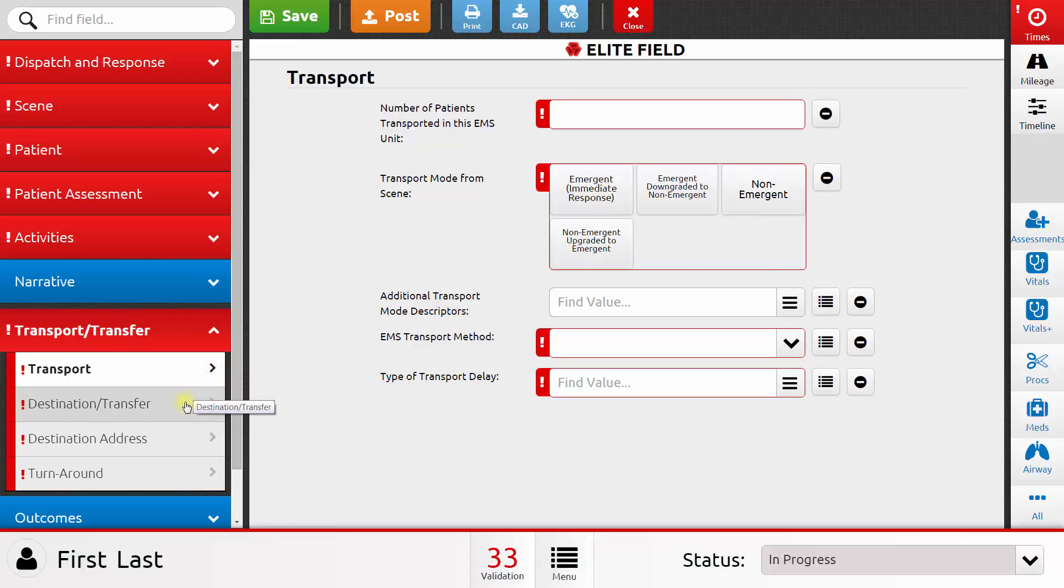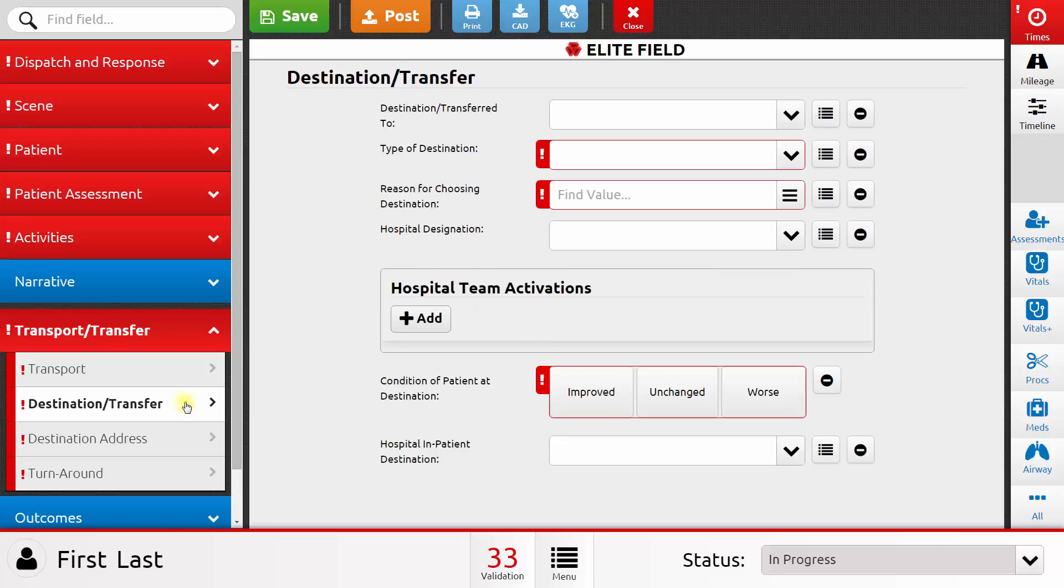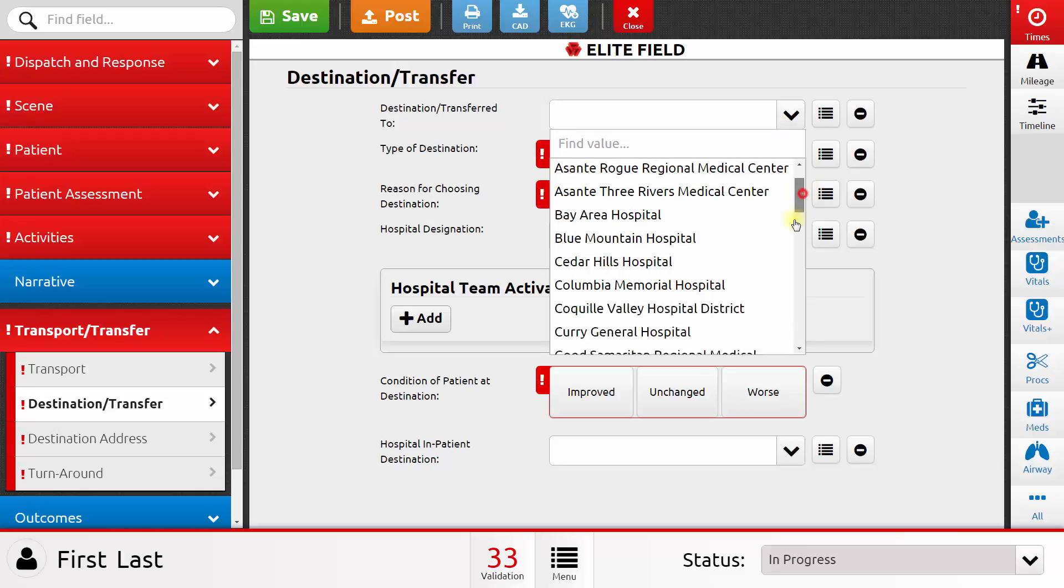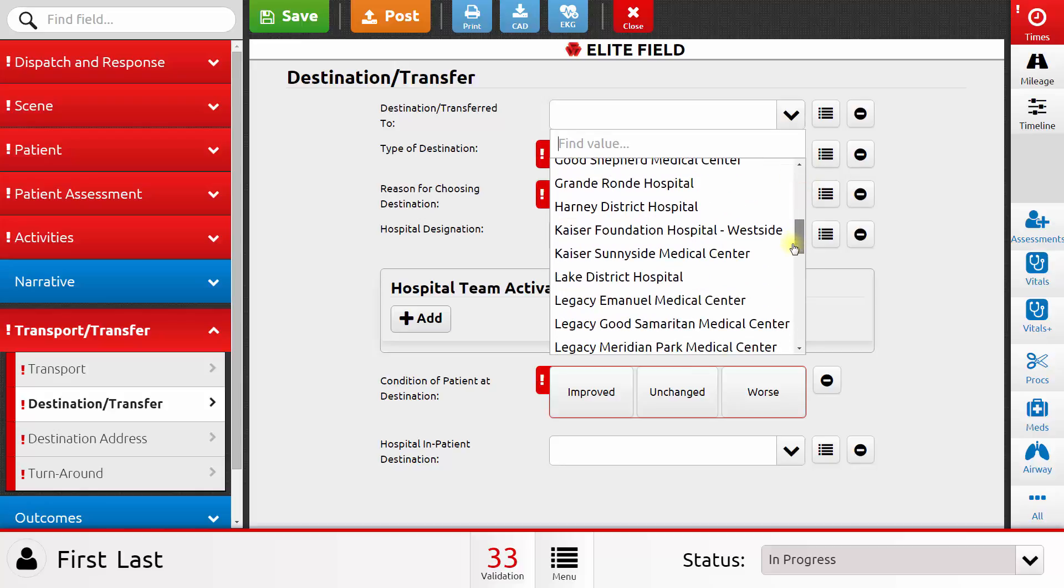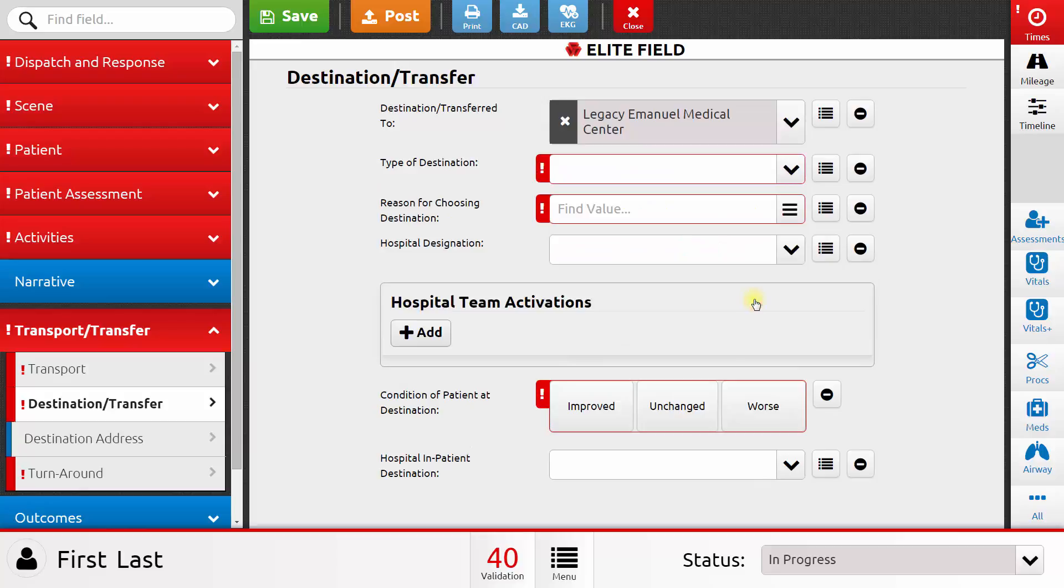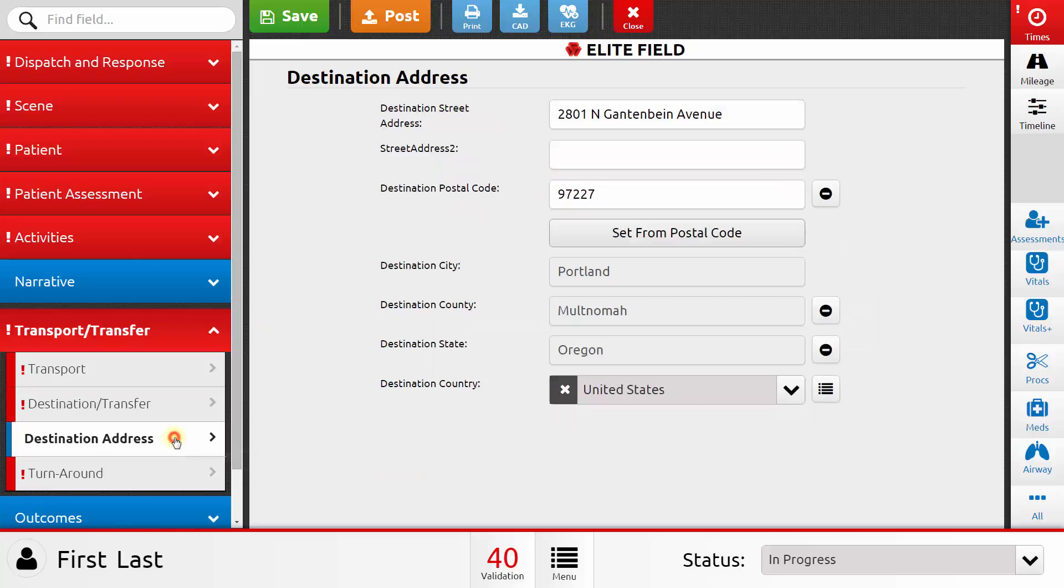As I go to the destination slash transfer area, if I treated the patient and transported that patient, and they went to a hospital recognized by the state of Oregon, I can choose that hospital from this list. If I choose the hospital from a list, then as I move on to the destination address area, the location of that hospital has already been filled out for me.